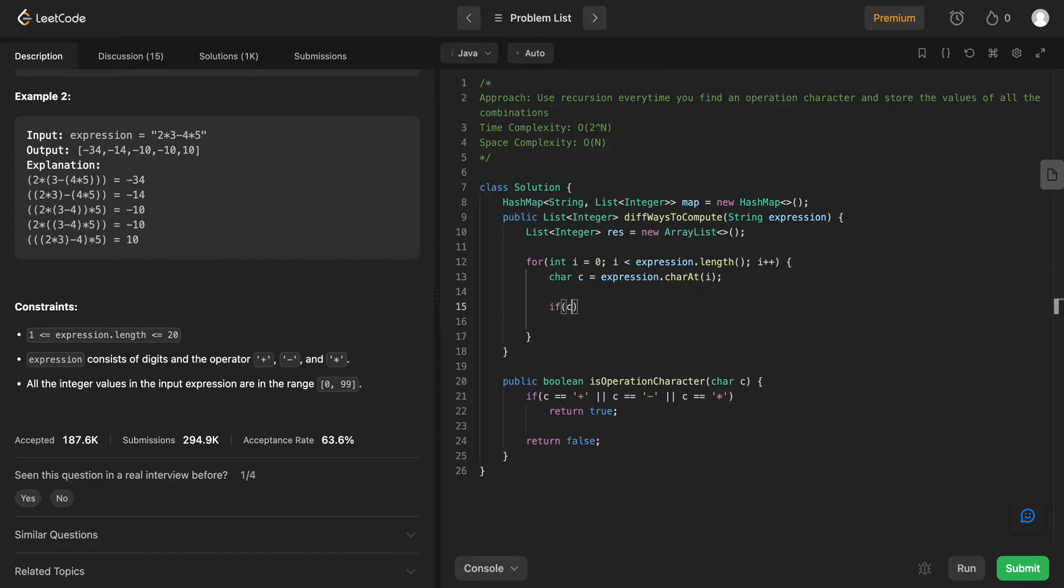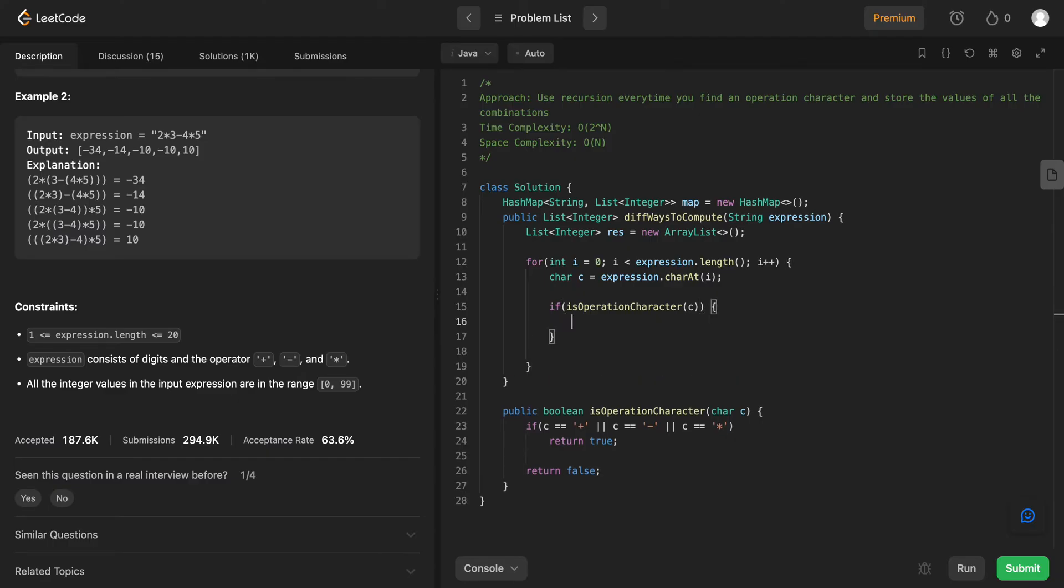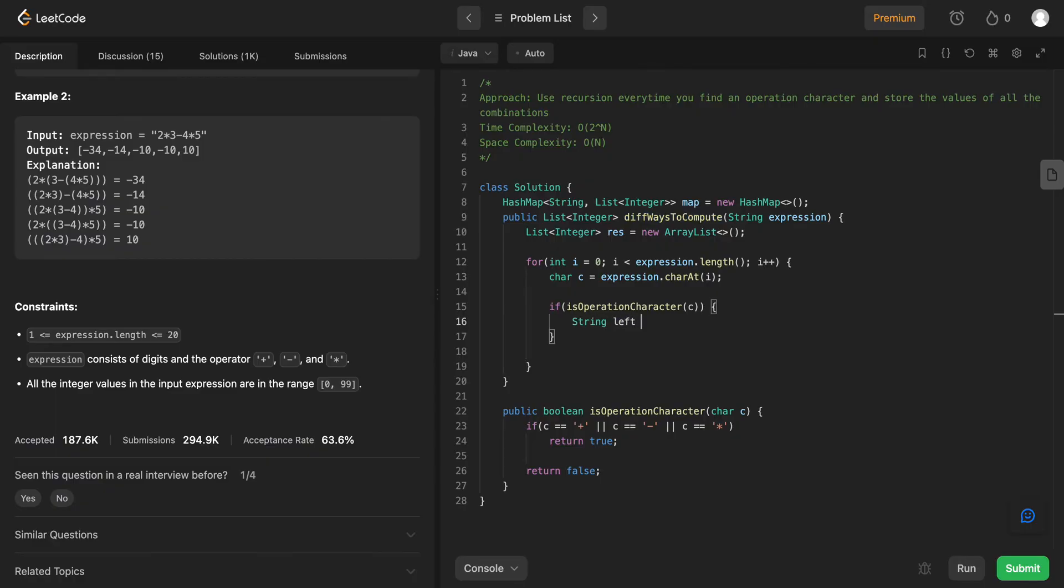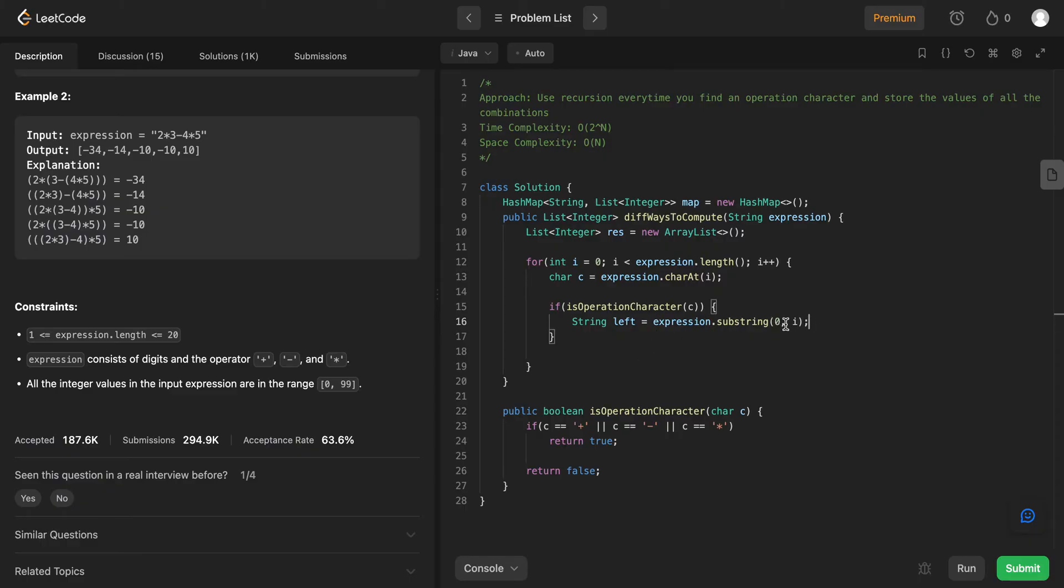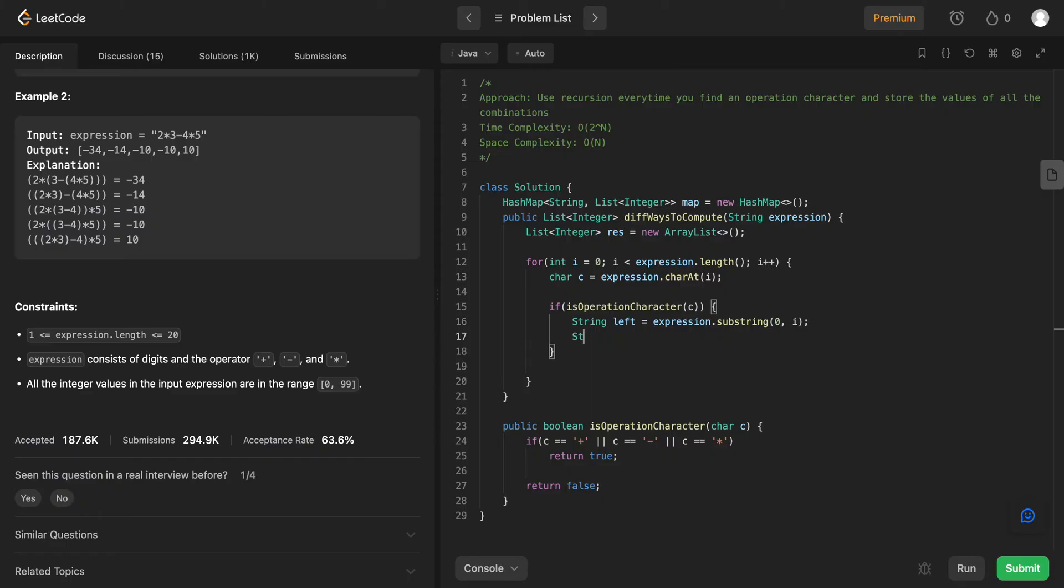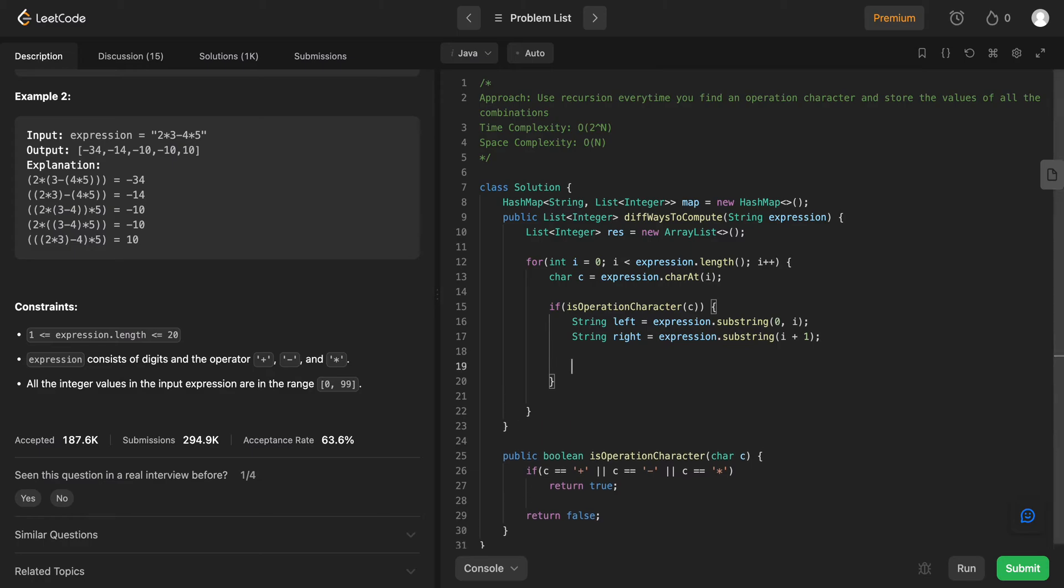So if the character that we are looking at is indeed an operation, we need to split that up. And we need to call different ways to compute again. So let's call it string left equals expression dot substring. And we need to take from zero, from the start to i. So i, even though it is like an expression, when you take the substring method, it's exclusive of the end index. So we need to take it as i and string right would be equal to expression dot substring of i plus one. And when you give it only one parameter, it means it needs to go all the way to the end.